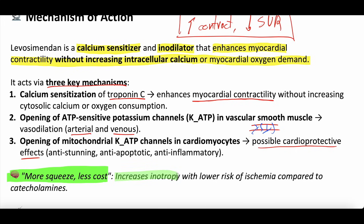Some people say it has more squeeze for less of the cost, because it's not increasing myocardial oxygen demand. It increases inotropy or contractility with lower risk of myocardial ischemia compared to catecholamine-based inotropes.